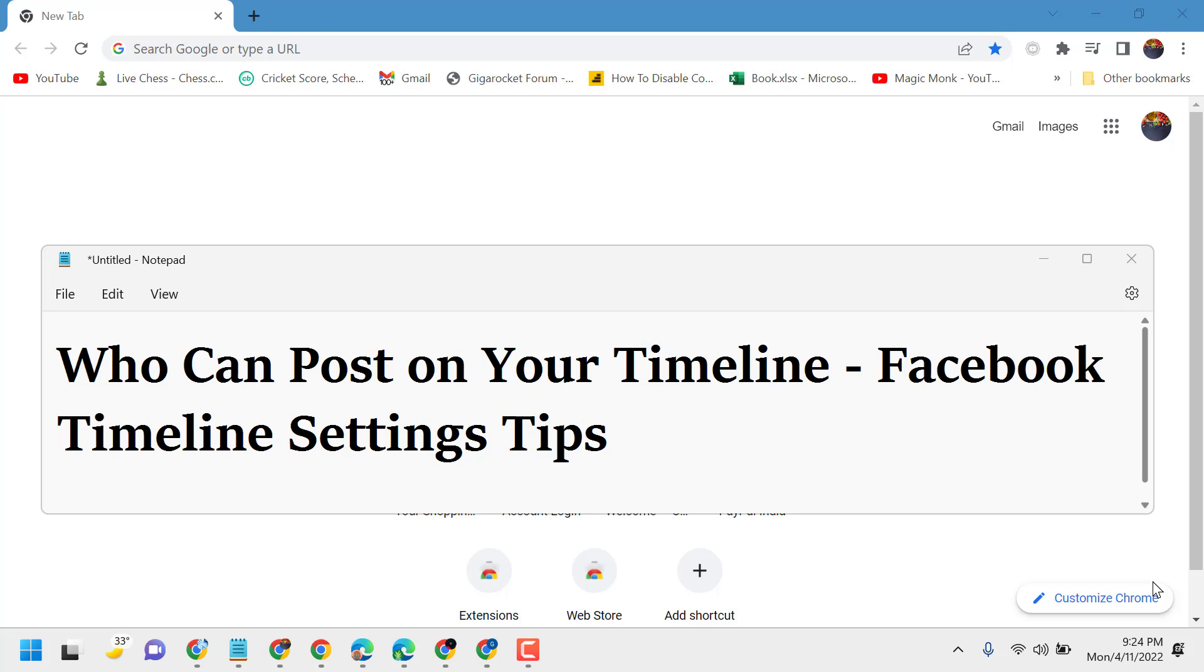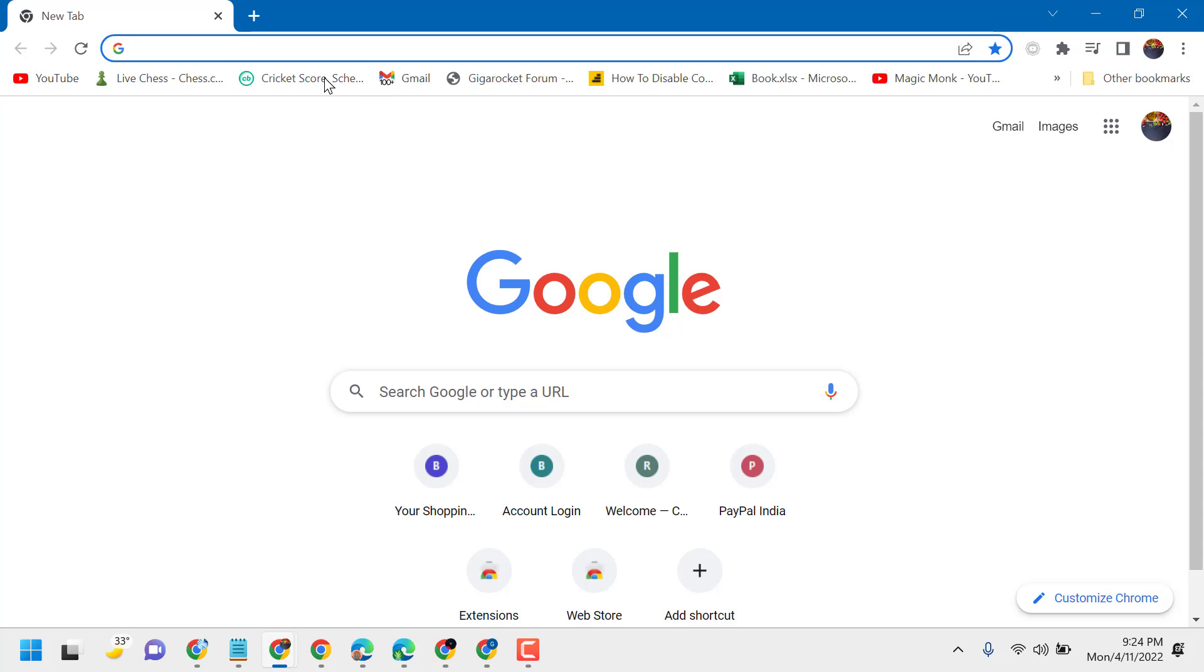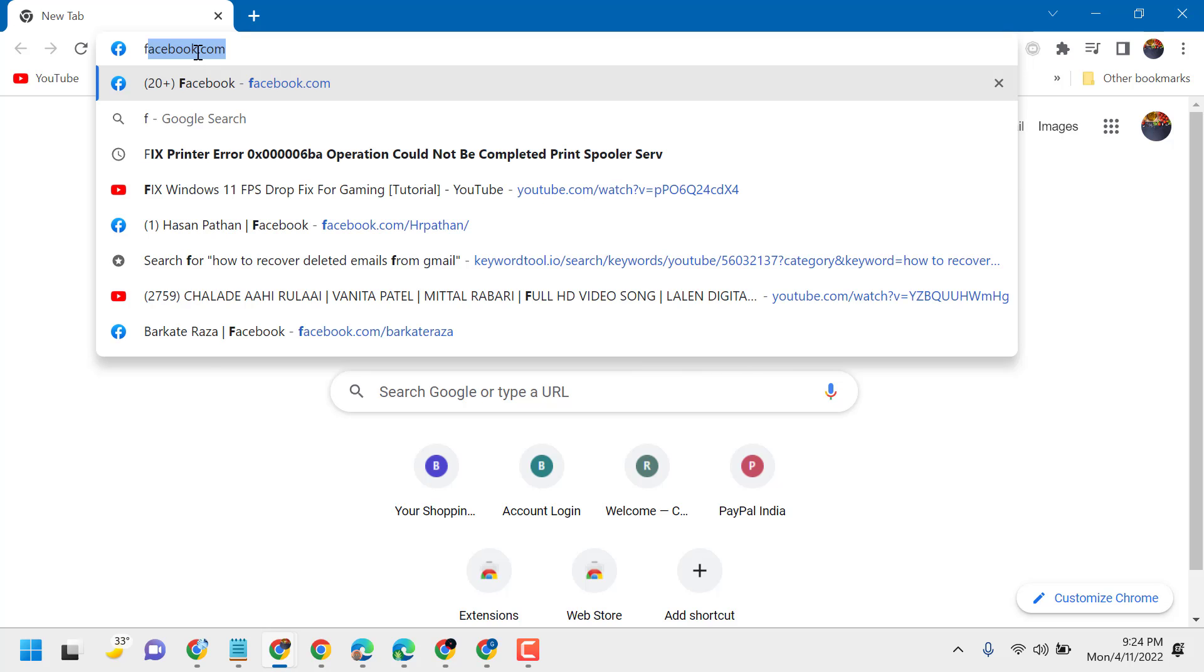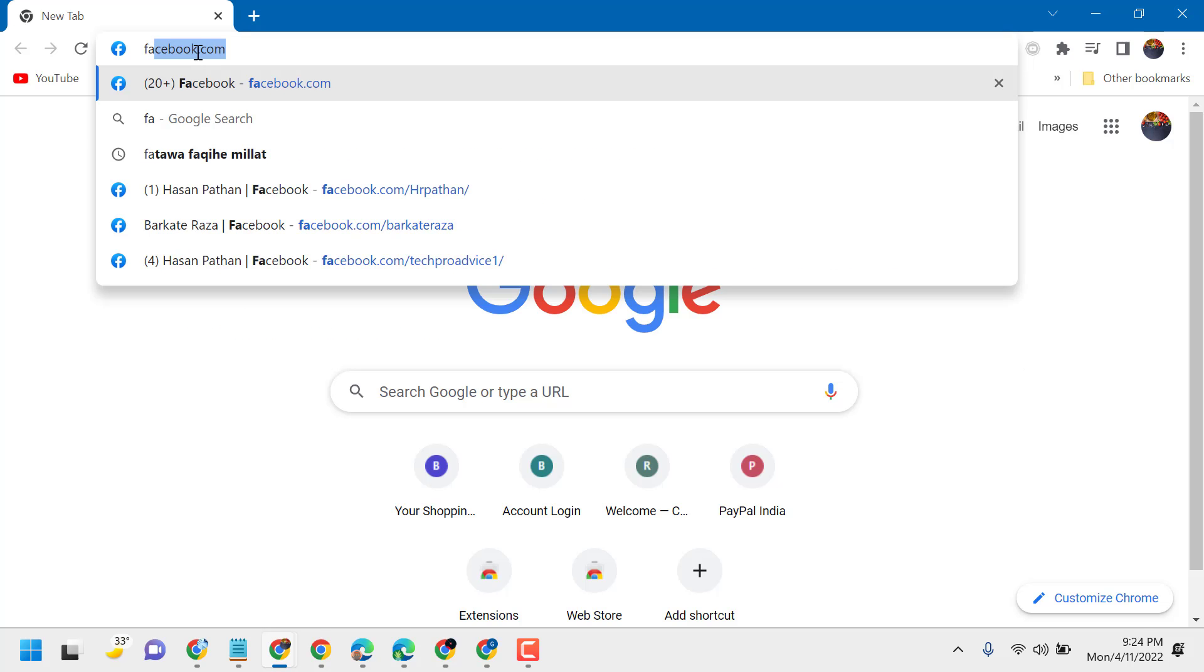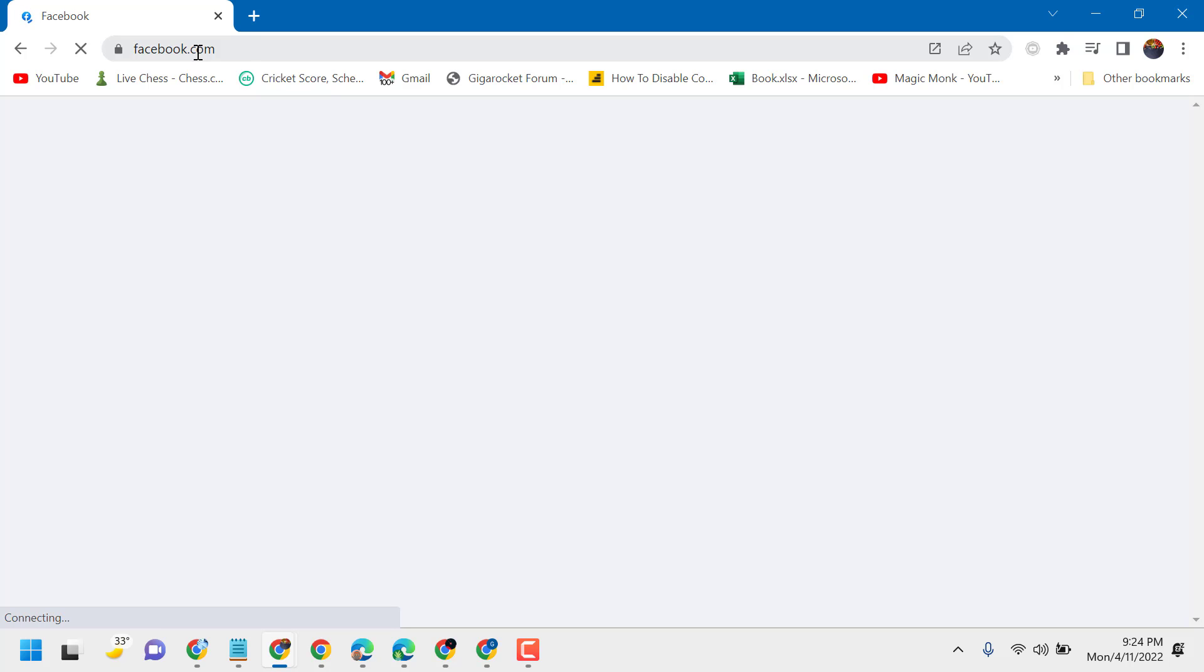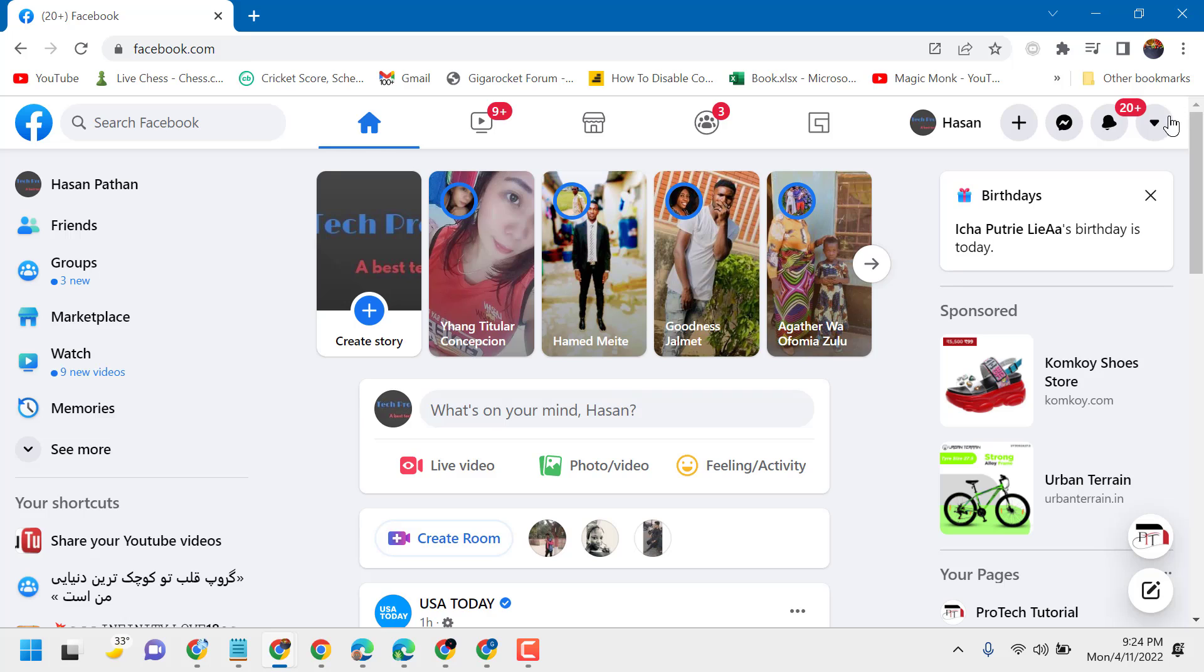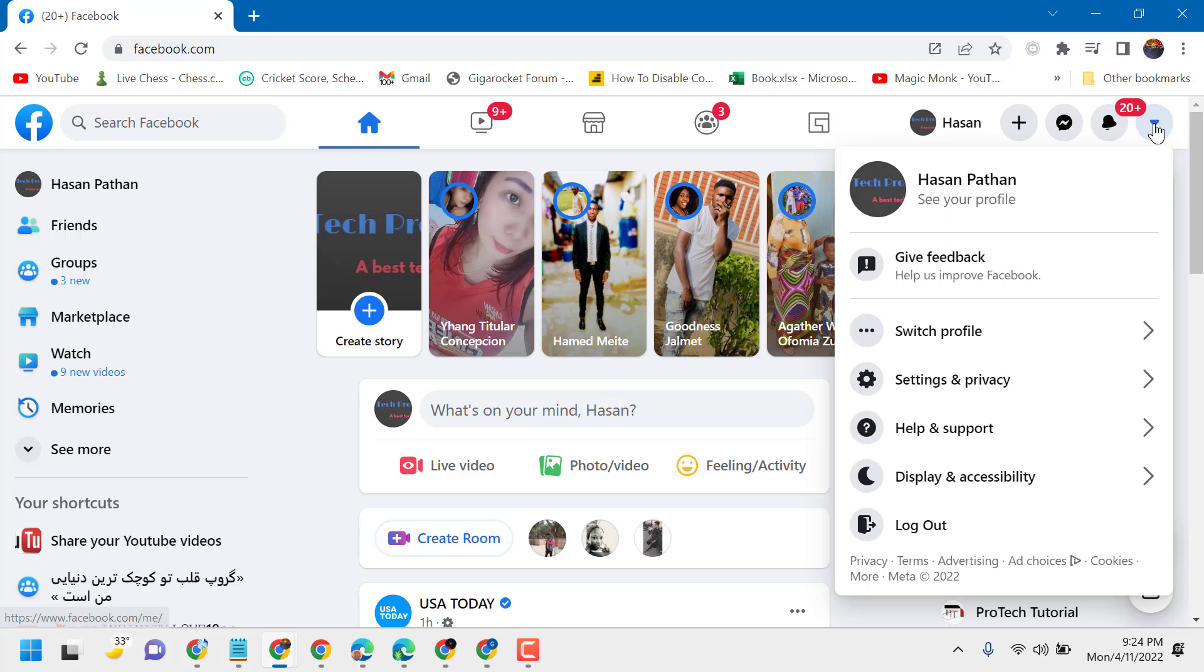In this video, I will show you how to change the setting for who can post on your timeline on Facebook. Login to your Facebook account, now click on this dropdown.